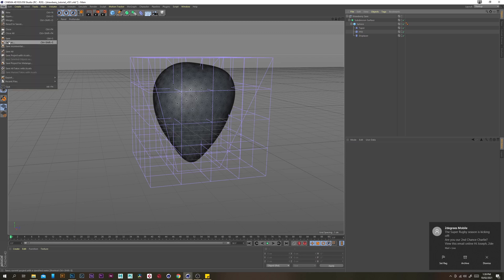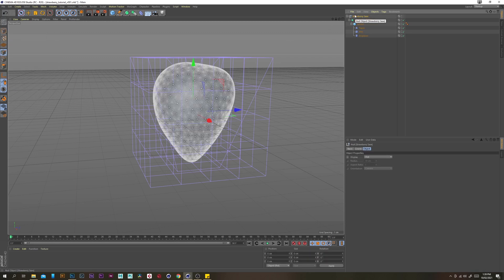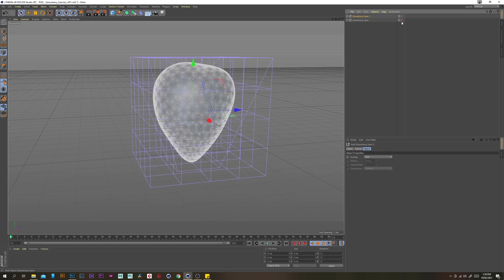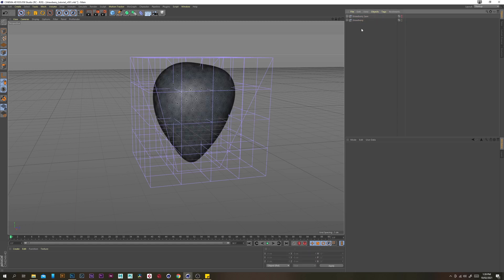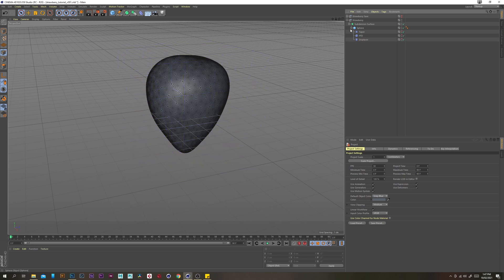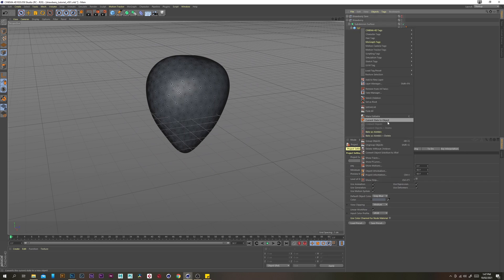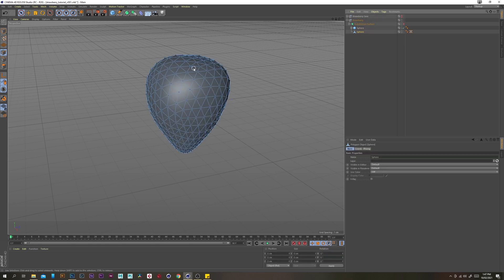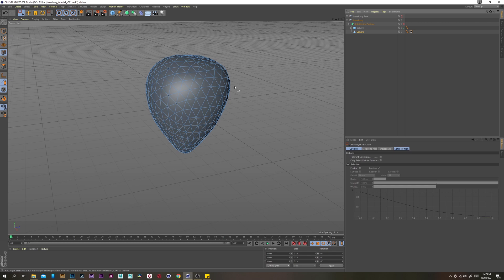This is going to be our basic shape that we can refer back to if we want to change anything. I'm just going to keep this here and duplicate it. Let's just turn off the visibility of these deformers so they don't confuse us. Right click on the sphere and go current state to object. We're doing this because we want to be able to use these points as our selection for our seeds when we clone them onto the surface.